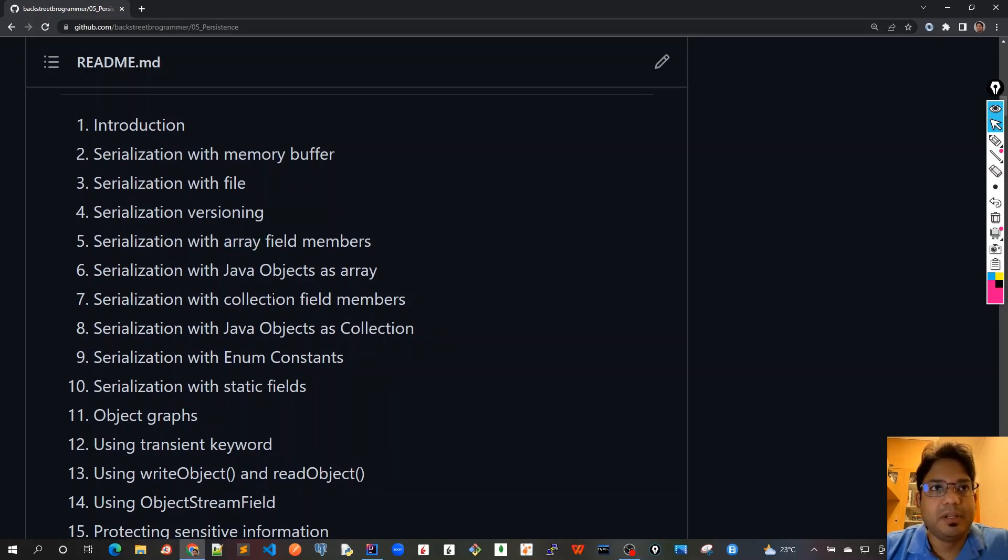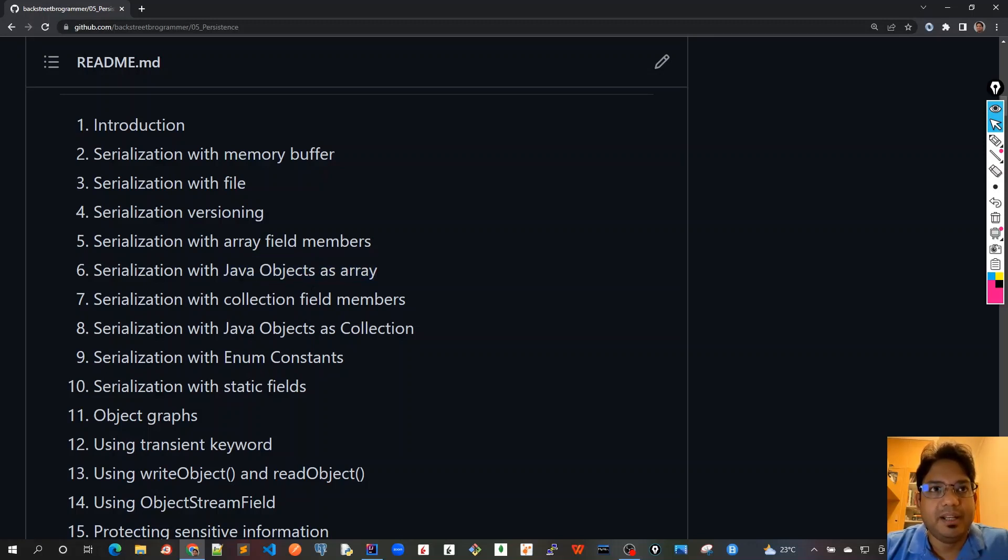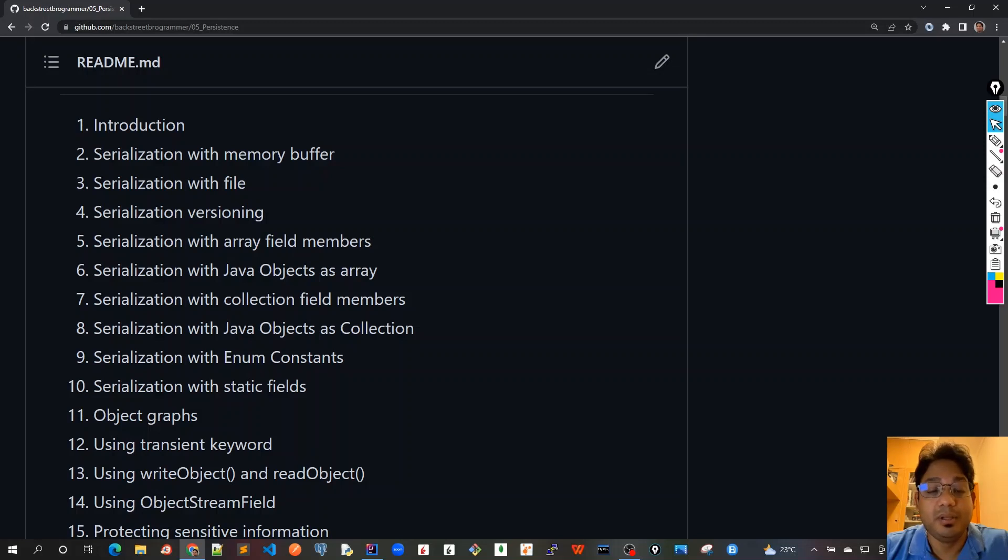Chapter six would be covering if we have Java objects as array, which means that we take not as a field member of array but the whole Java object set as an array and serialize it all at once.